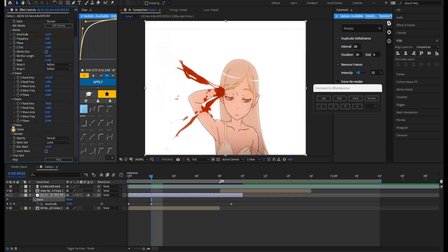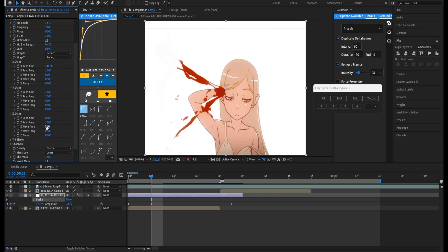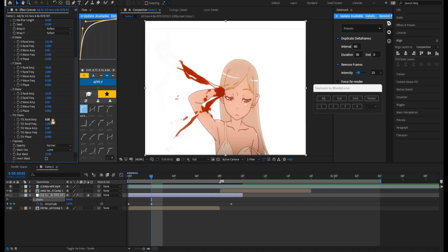For my Z shake I'll do 32 or something like that. For tilt shake, I change this to 5.10 or 5.4 — it doesn't really matter. For my tilt wave amplitude I'll do 0.3. And for tilt random frequency I'll do 2.